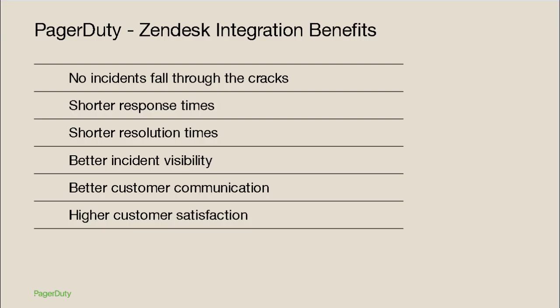So in summary, when Zendesk is integrated with PagerDuty, incidents I create won't fall through the cracks, resulting in shorter response times and shorter resolution times, and because I have better visibility into incident status, I can better communicate that status with my customers, resulting in higher customer satisfaction.